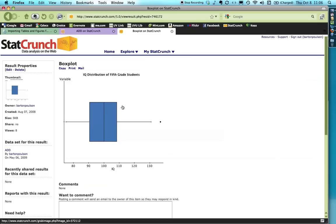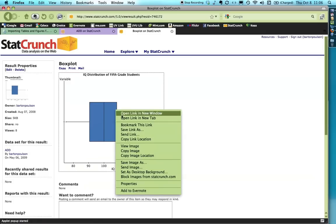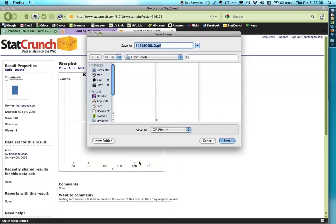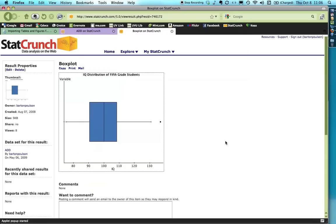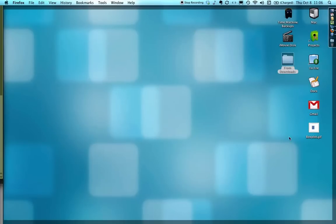You can, well, if you're on Windows, you can come here, and you can right click on it. And you can save the image. And you can put it wherever you want it. Box plot. And it's a GIF. And I can save it there. I'm going to save it to my desktop, actually. And you can see that, you know, there it is right there.